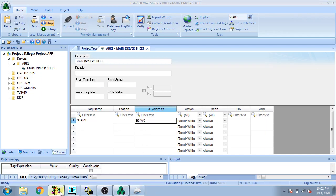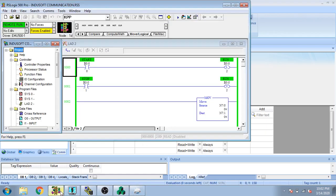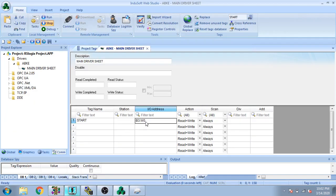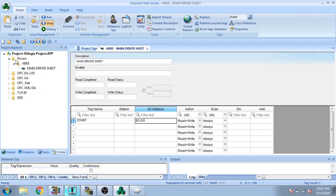Wait — what is my address? I will address it as B3/0. Now you can see I created it, saved it, and then I go to Graphics to create a screen.